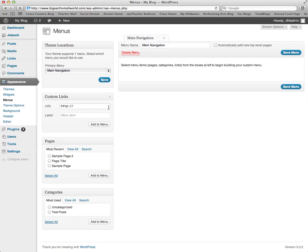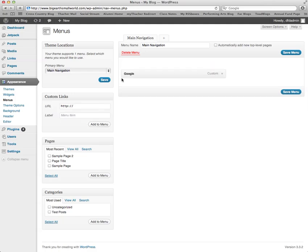One, you can add custom links where you type the URL of where you would like your menu item to go and the label of what your menu item would like to appear as. Here we'll add a link to Google and I'll click Add to Menu and it'll put it up on my menu.